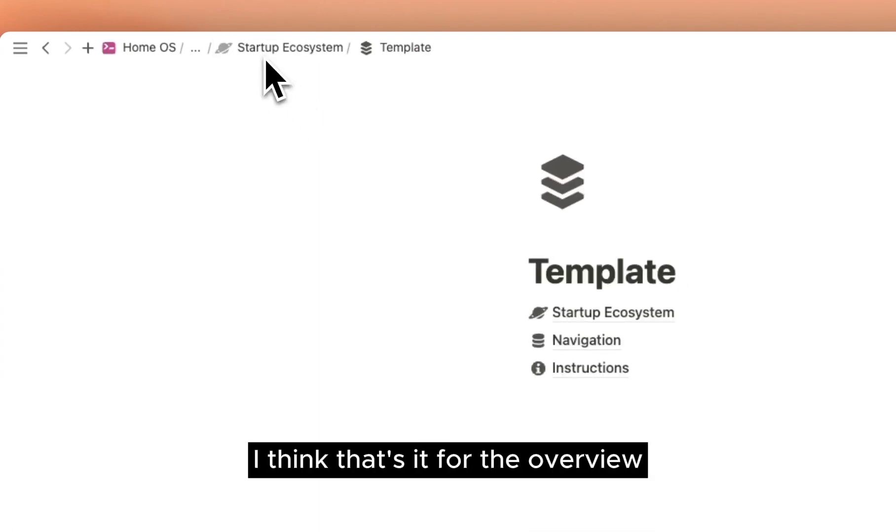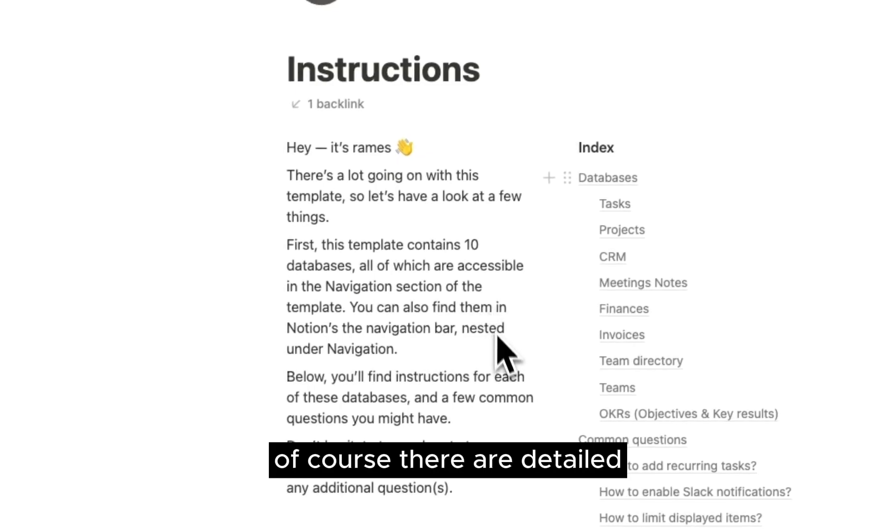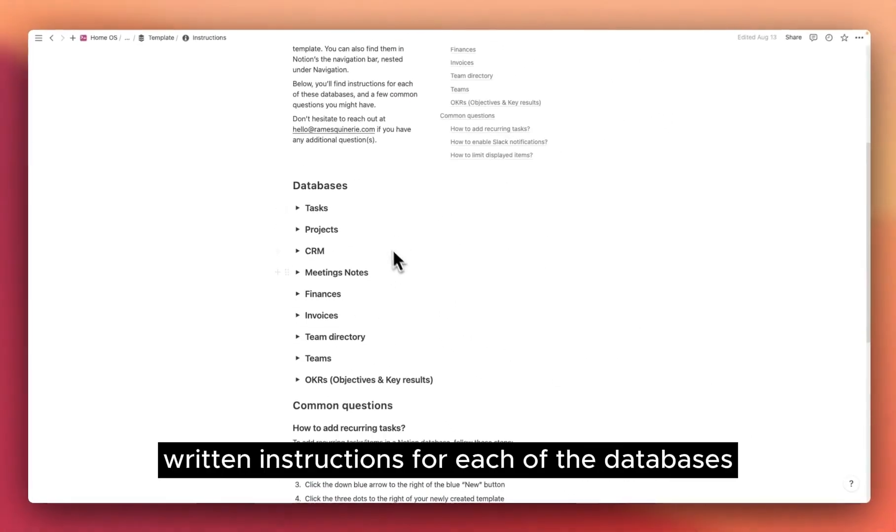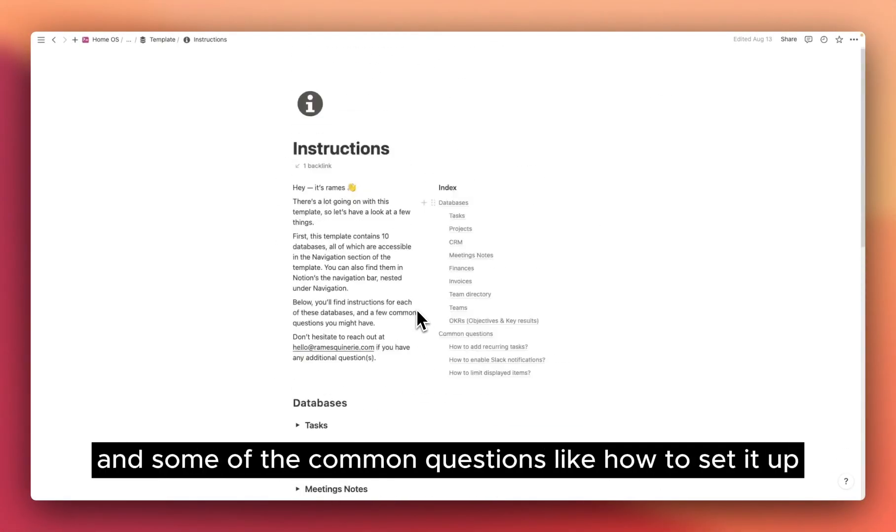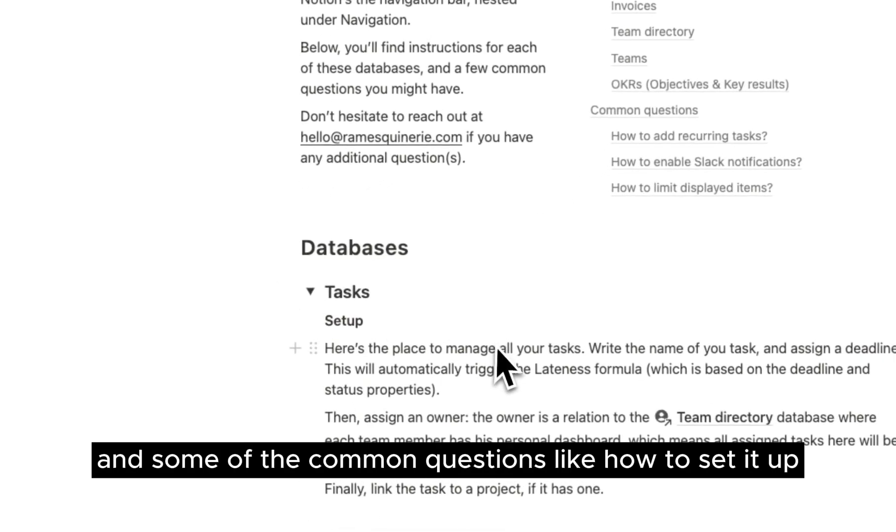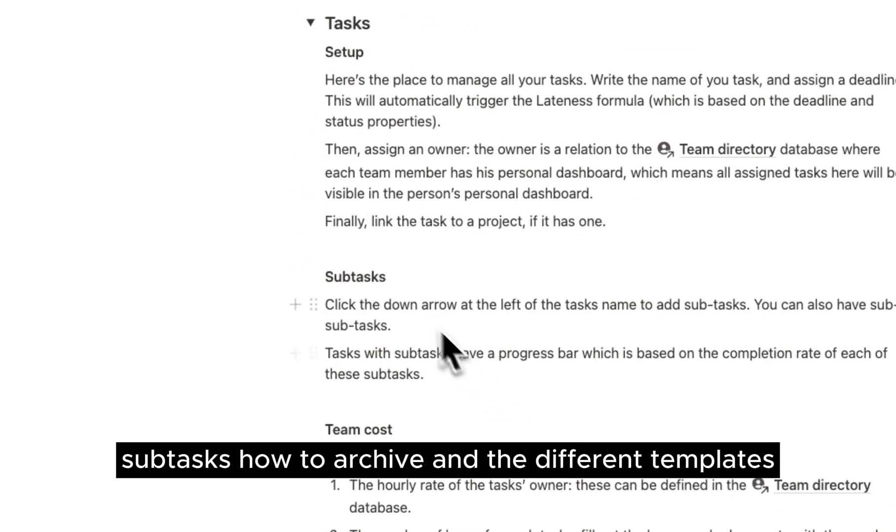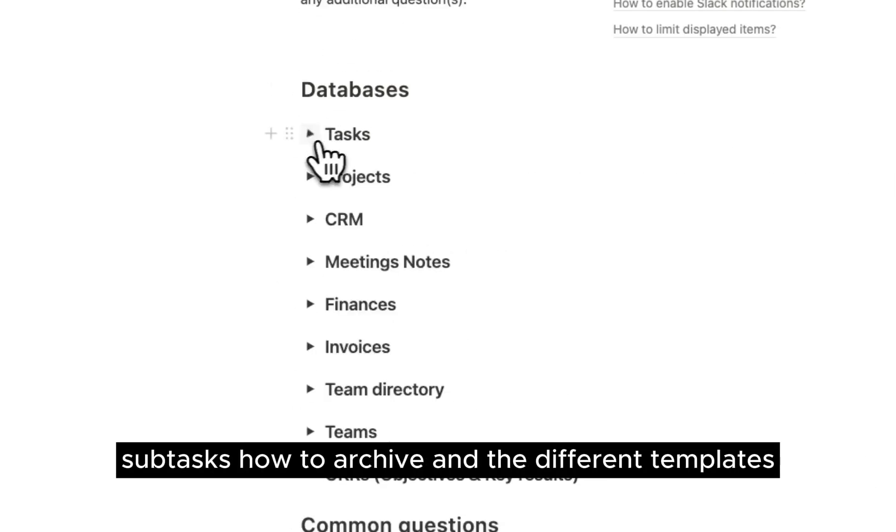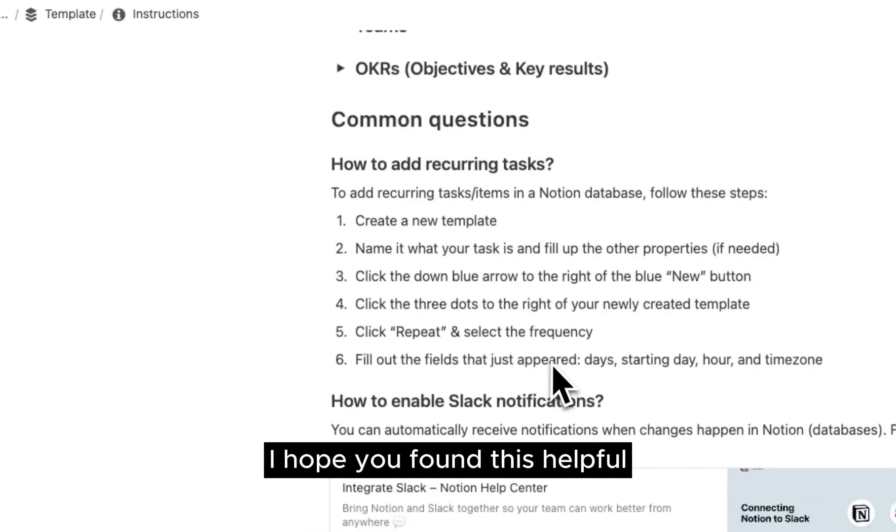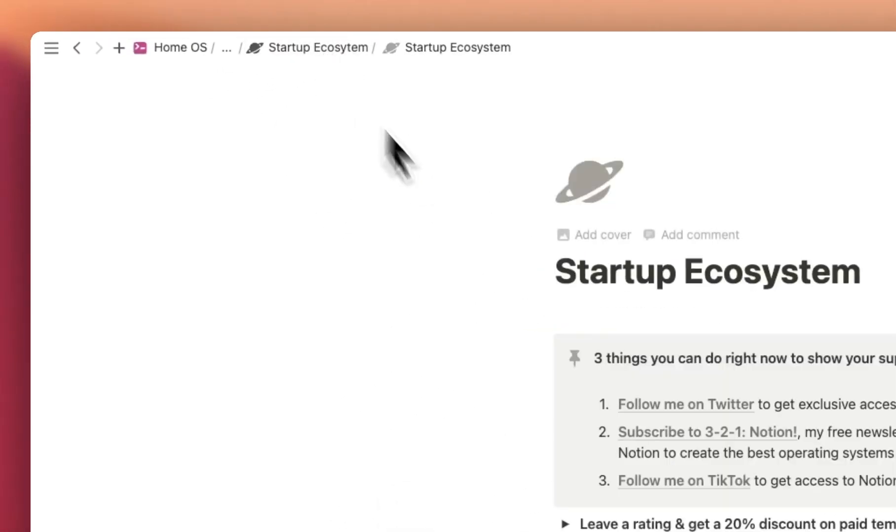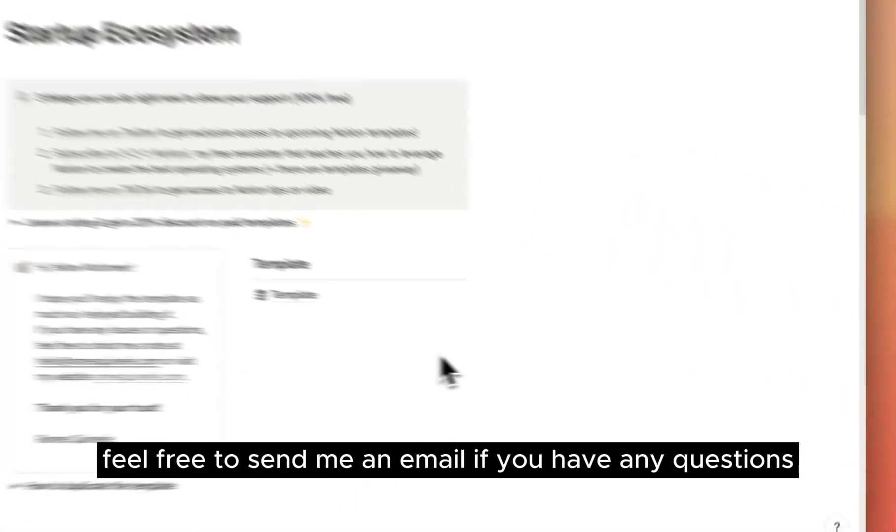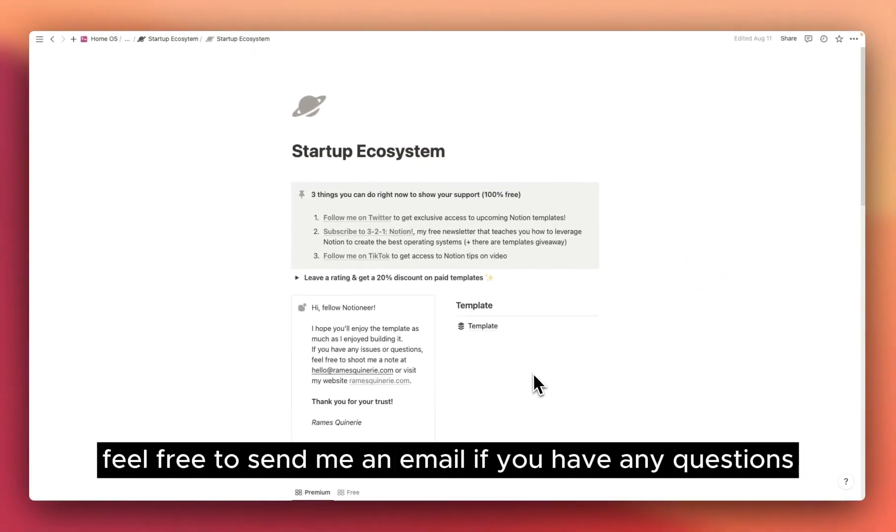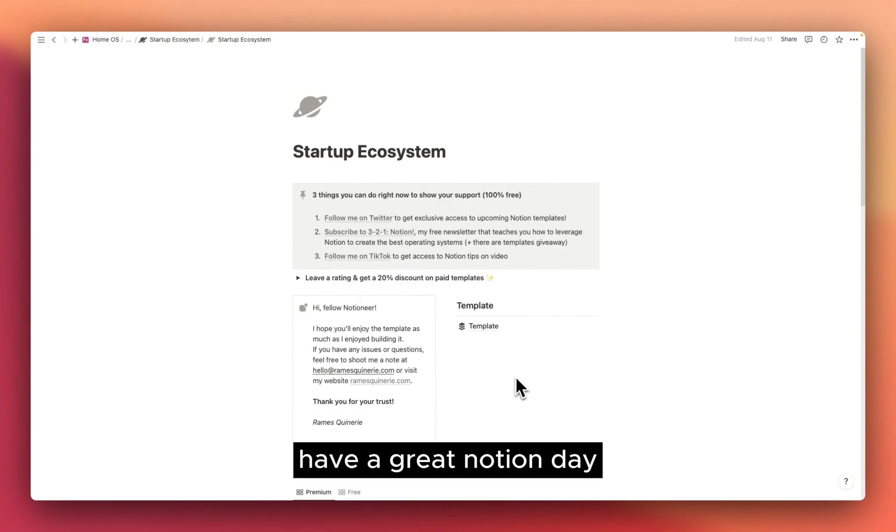I think that's it for the overview. Of course, there are detailed written instructions for each of the databases and some of the common questions like how to set it up, subtasks, how to archive, and the different templates. I hope you found this helpful. Feel free to send me an email if you have any questions. Have a great Notion Day!